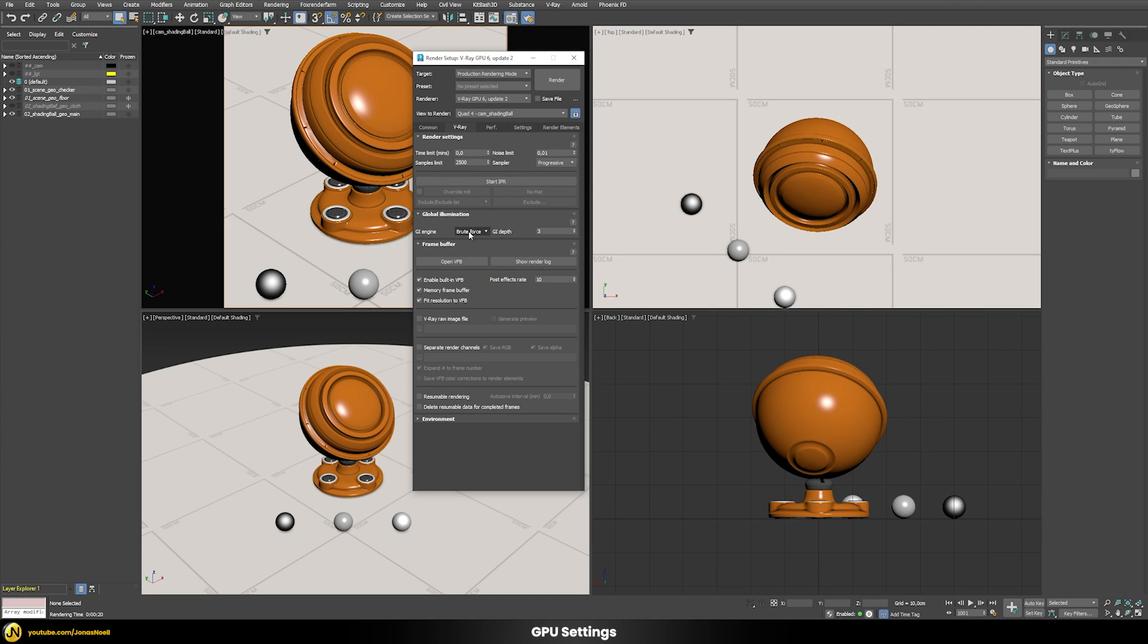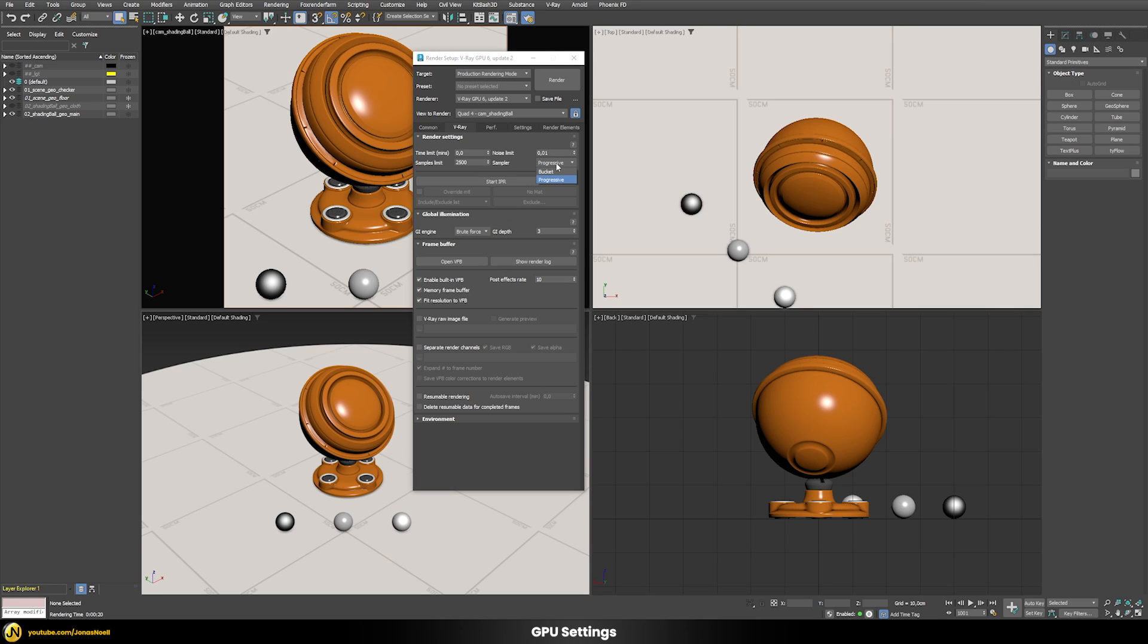In the V-Ray tab our GI engine I will leave to brute force because in the CPU version I also didn't really use the light cache. I want to just compare the same thing here and also make the sampler type here to progressive and use a noise limit of zero and the samples limit of zero.